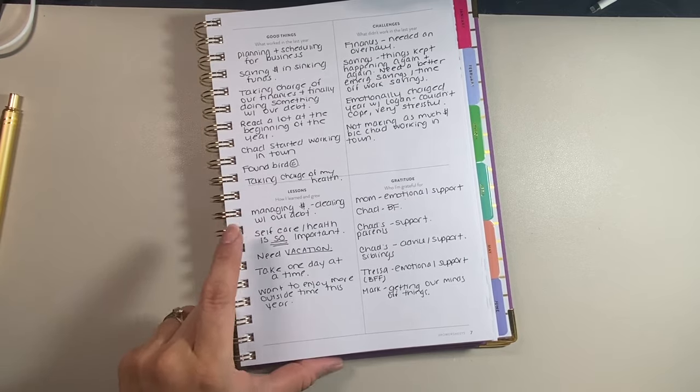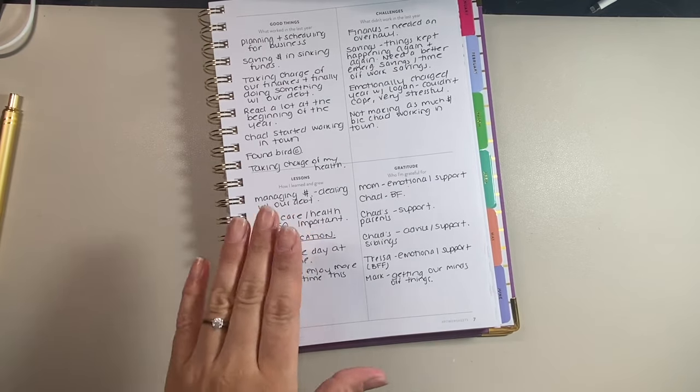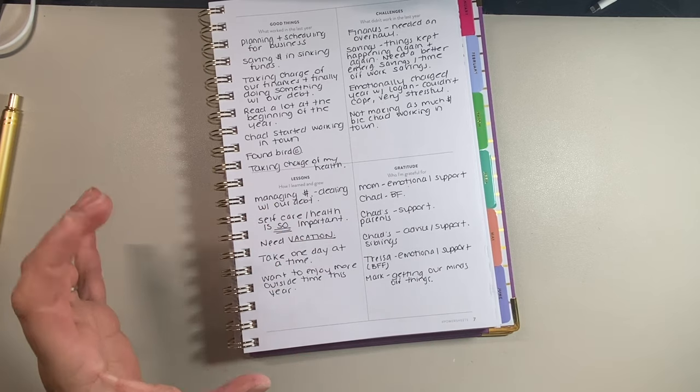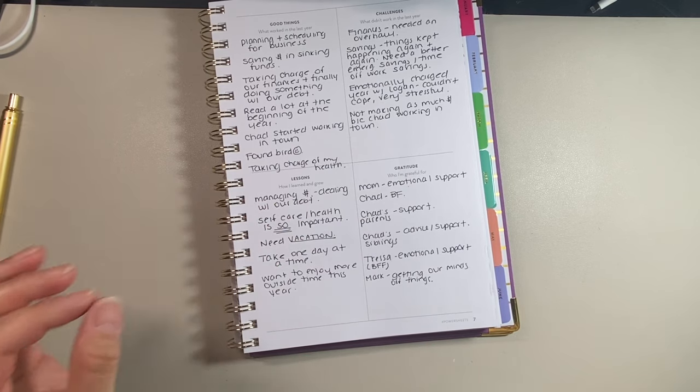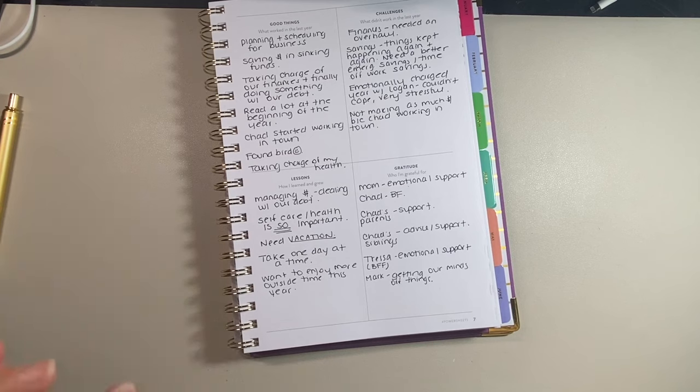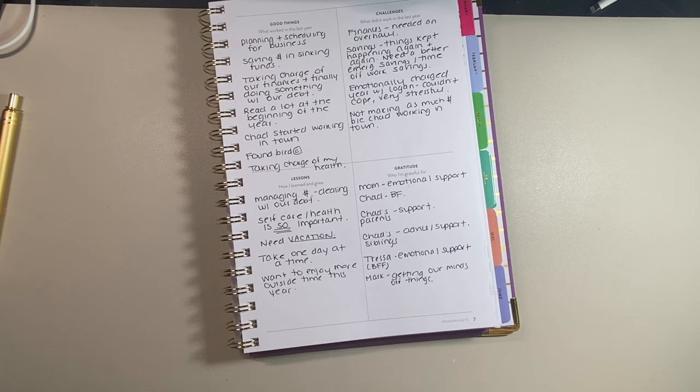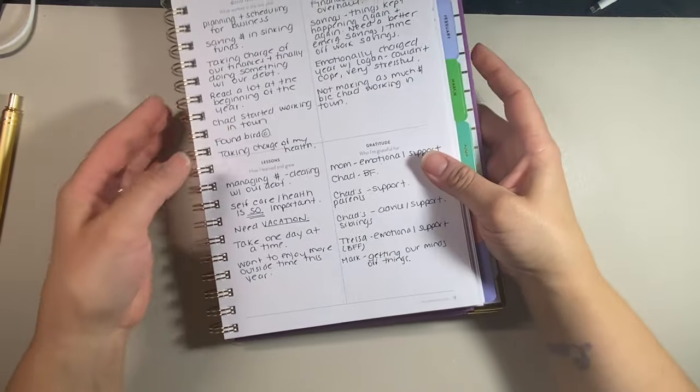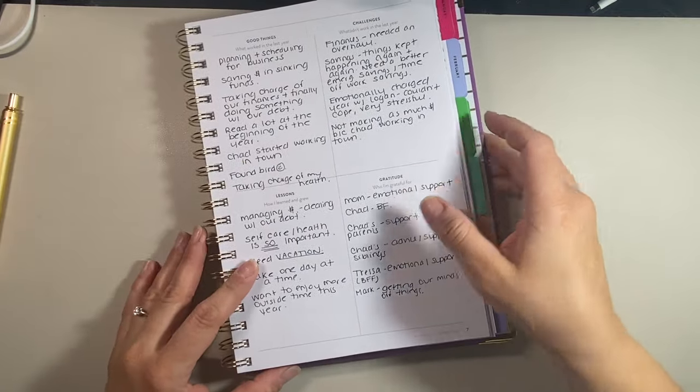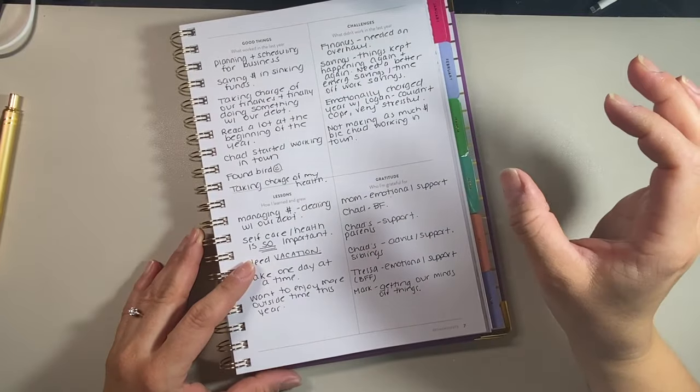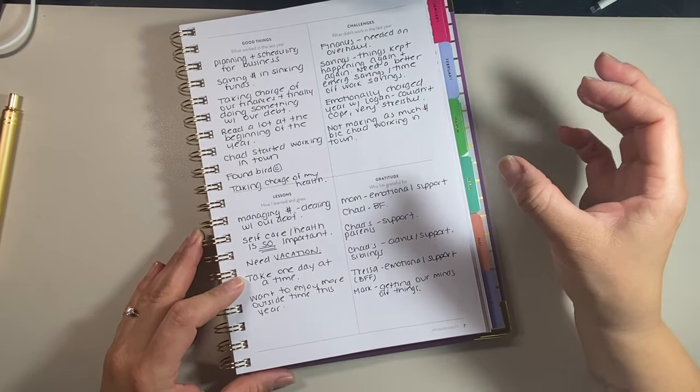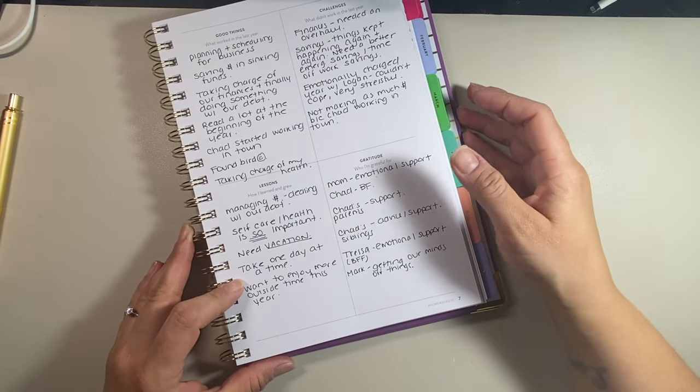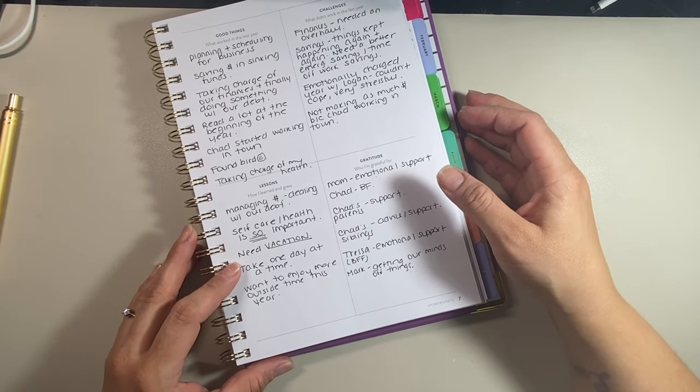So things that I learned, it's better to deal with your money, your finances head on and just deal with it and just look at it and say, okay, this is what we need to do. Sometimes you have to take emotion out of it and do hard and fast decisions because it will save you. It totally will. And we'll talk more about that again in the new year. Self care, health, very important. I didn't realize how important it was until I've been through such a devastating year and definitely need a vacation.